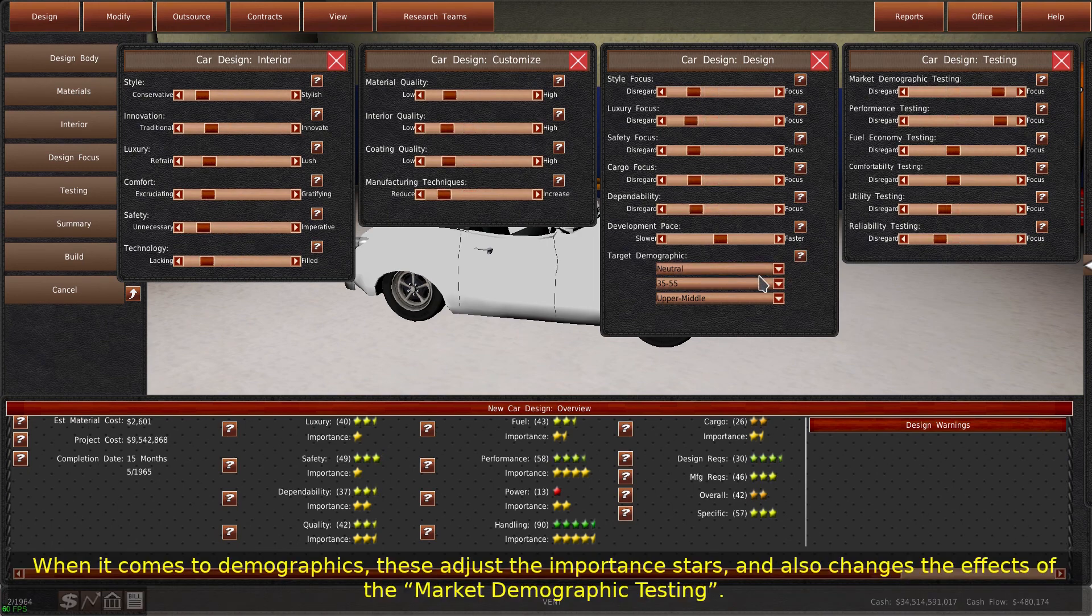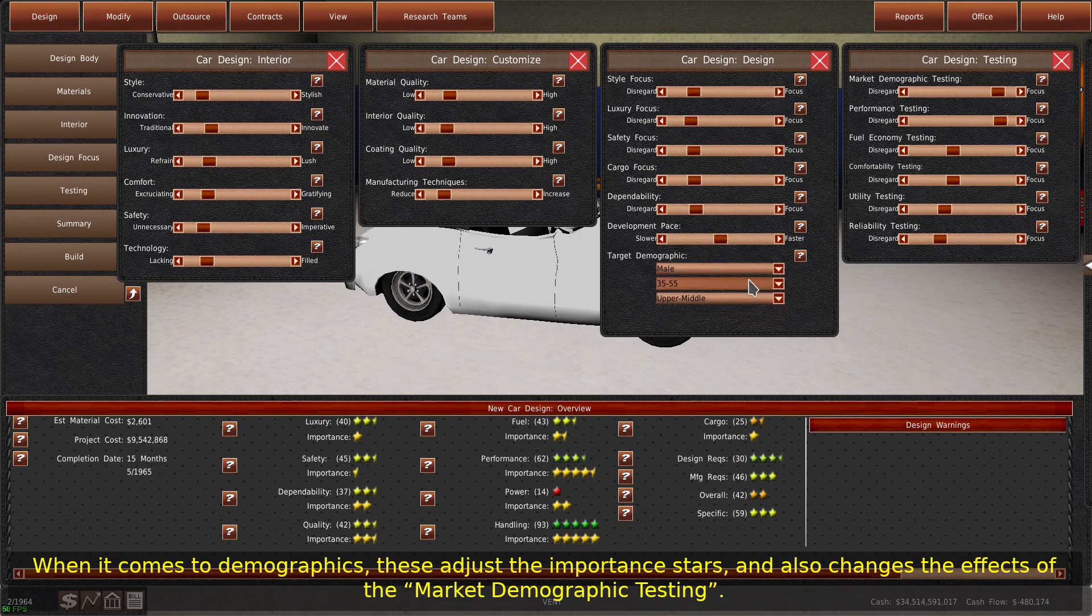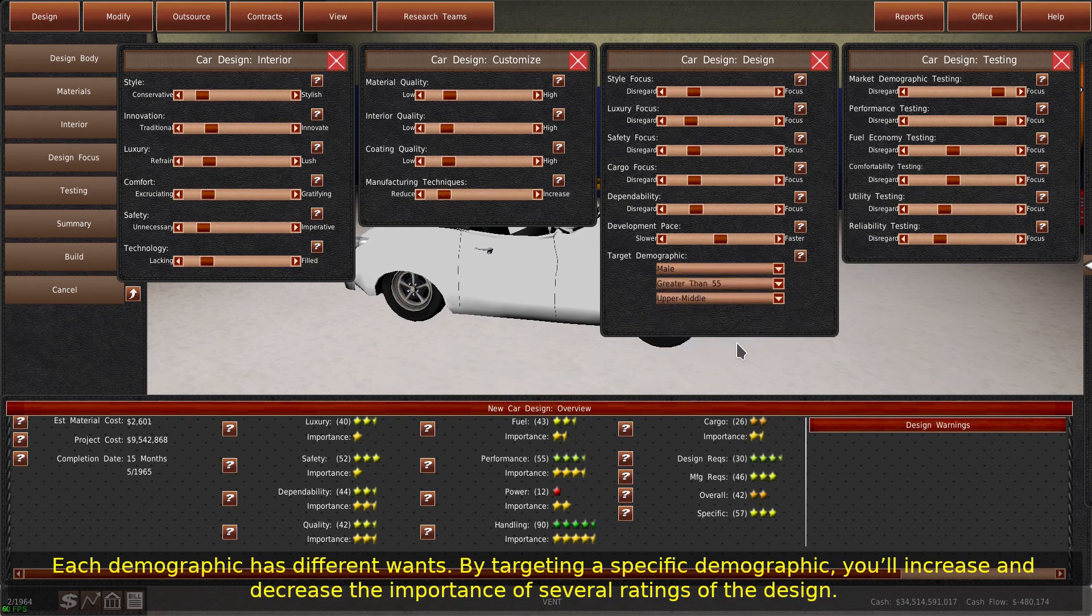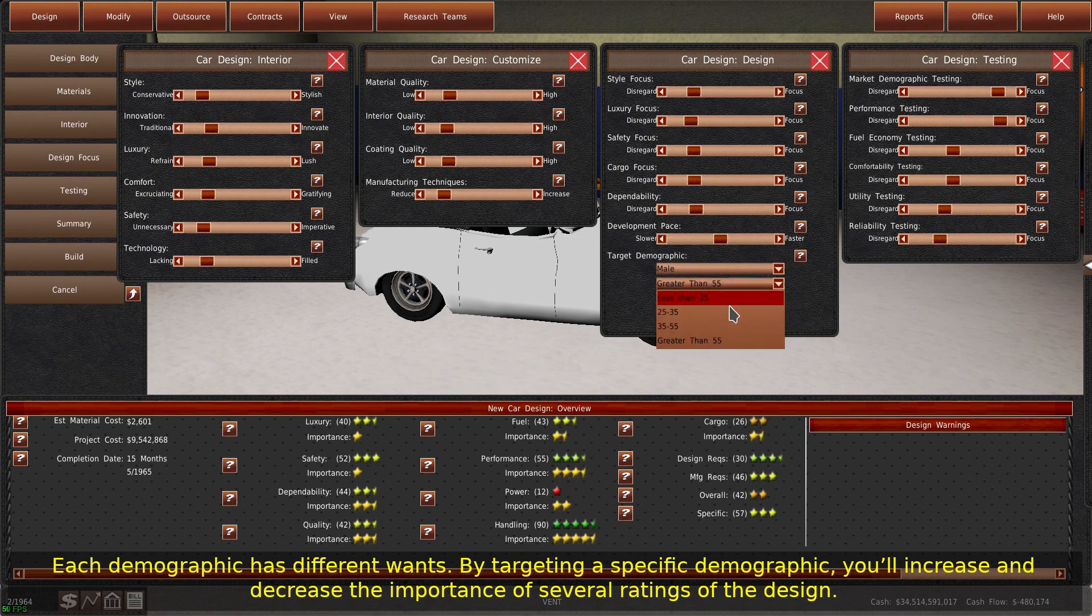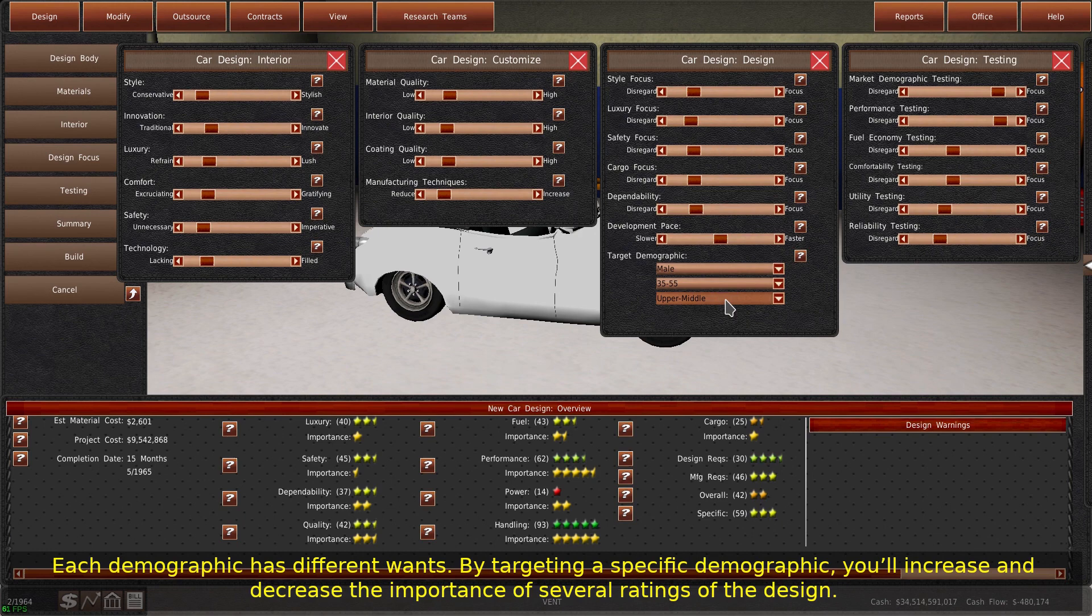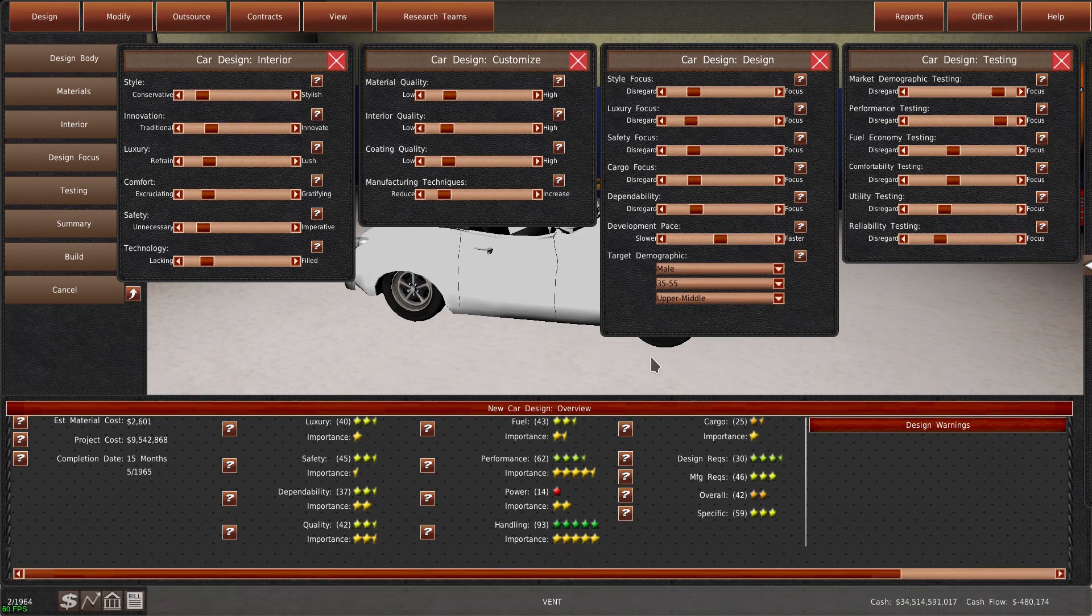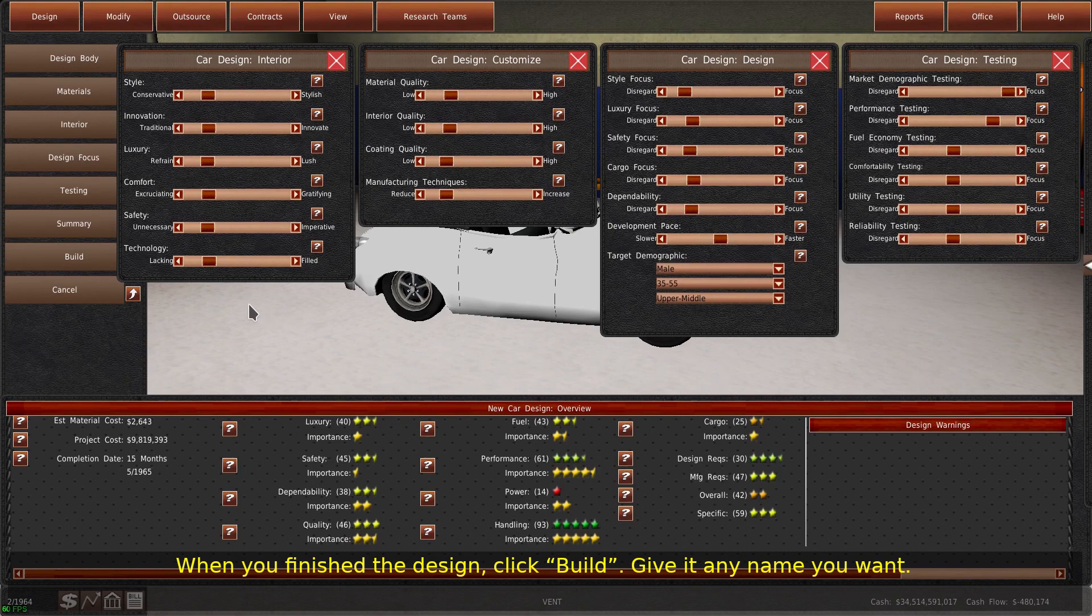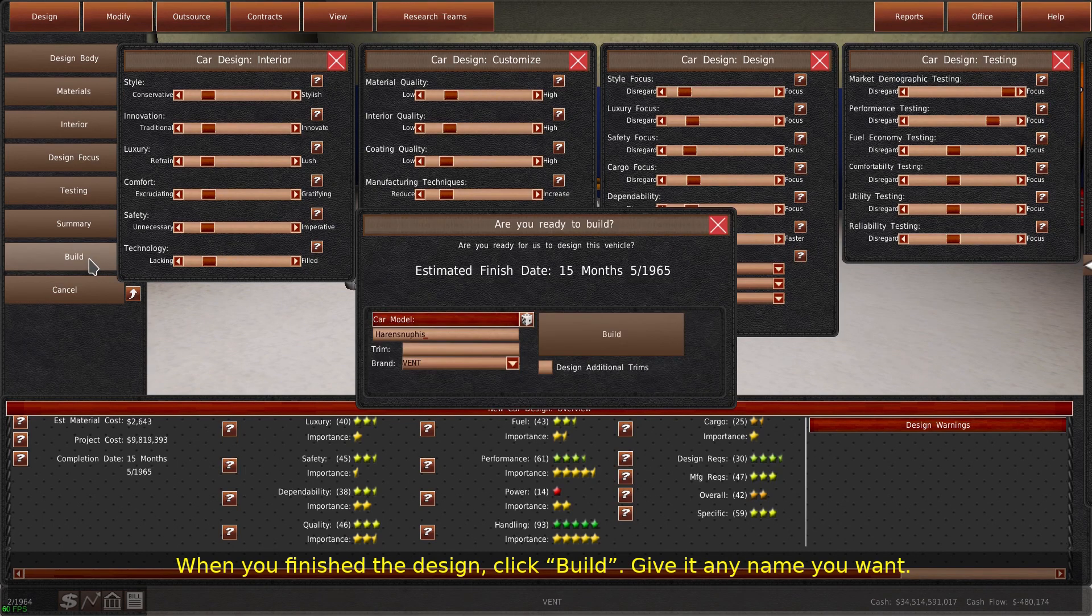When it comes to demographics, these adjust the important stars, and also changes the effects of the market demographic testing. Each demographic has different wants. By targeting a specific demographic, you'll increase and decrease the importance of several ratings of the design. When you've finished the design, click Build. Give it any name you want.